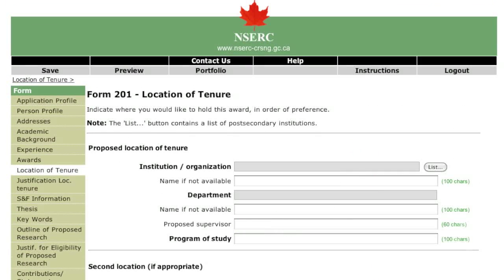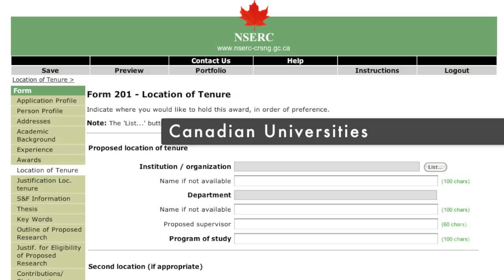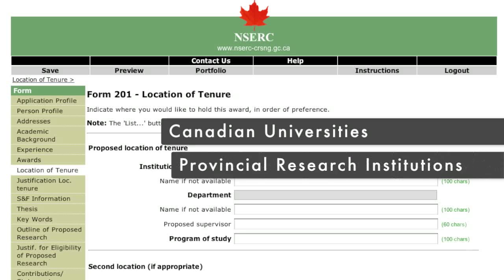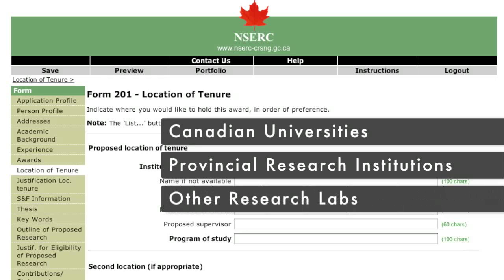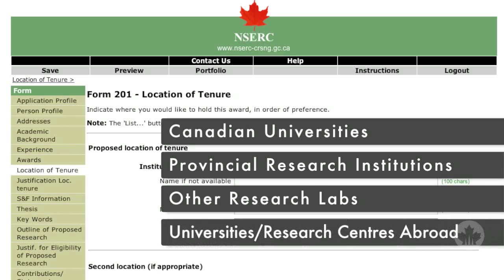You can list up to three locations where you would like to hold your fellowship. These can include Canadian universities other than the university where you received your doctorate, provincial research institutions in Canada, other appropriate research laboratories in Canada other than government or industrial labs, and universities and research centers abroad. You may hold your fellowship abroad only if you have received your doctorate from a Canadian university.